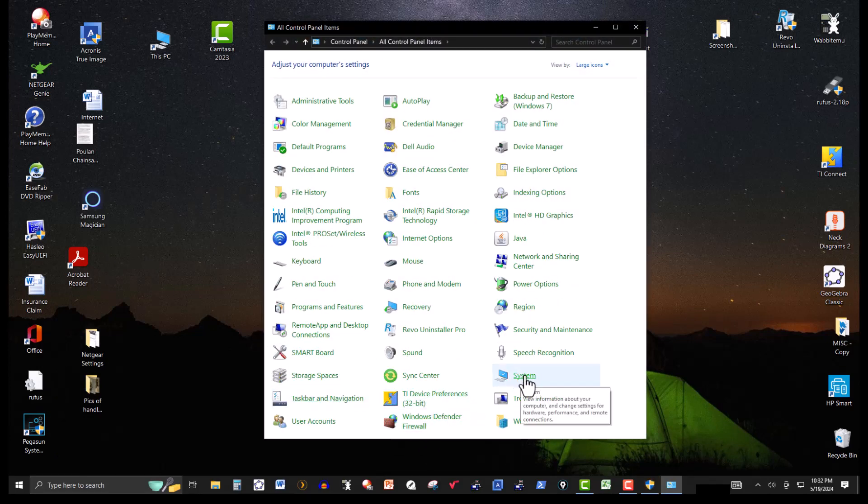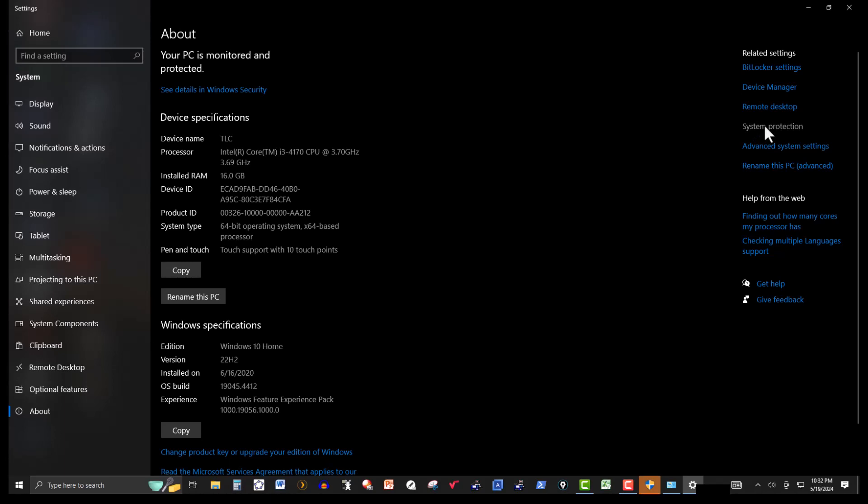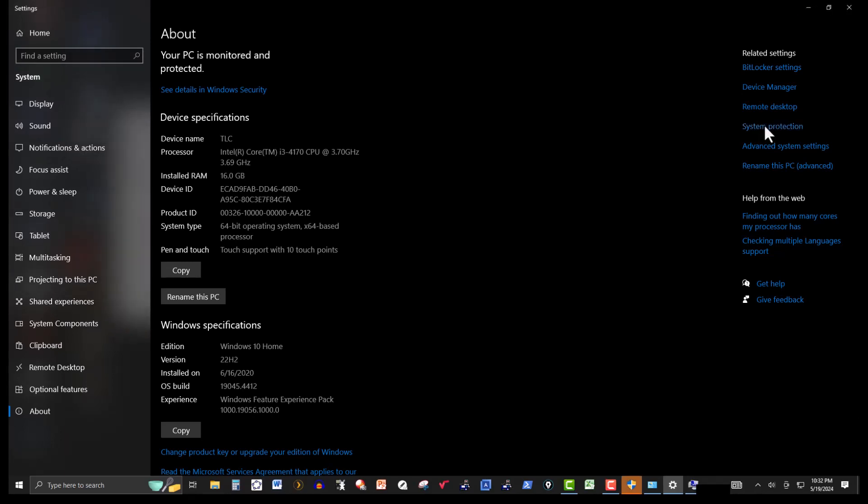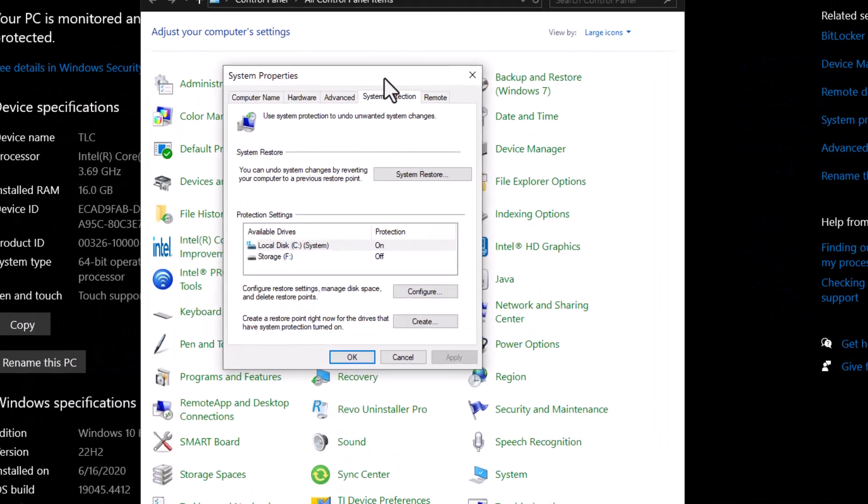And then go to system, and then on the right over here, system protection. Click yes. So here's system protection.